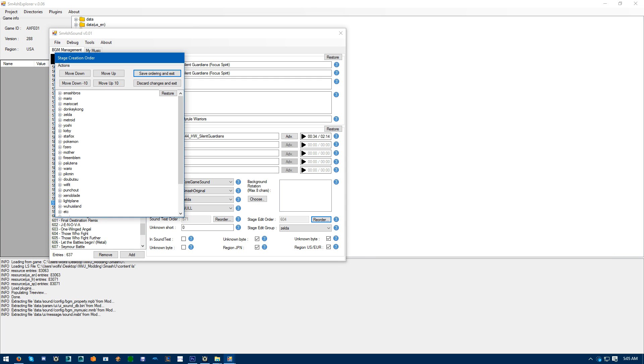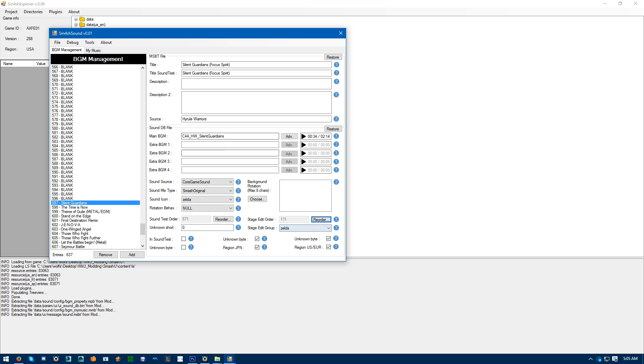And select the stage you wanted over. Like stage, or game series. Yeah, game series. So, since mine is Zelda, do Zelda. Then save, ordering, and exit. And ID would change.